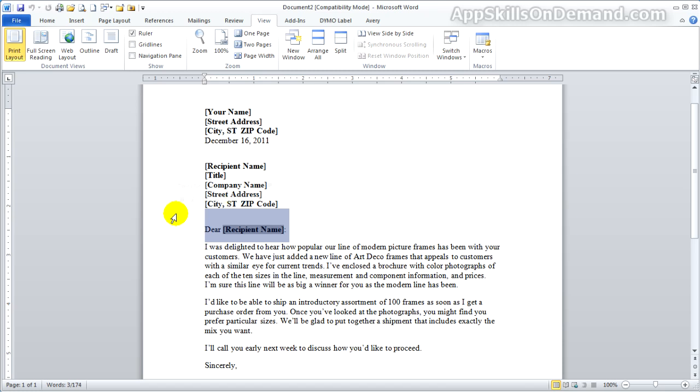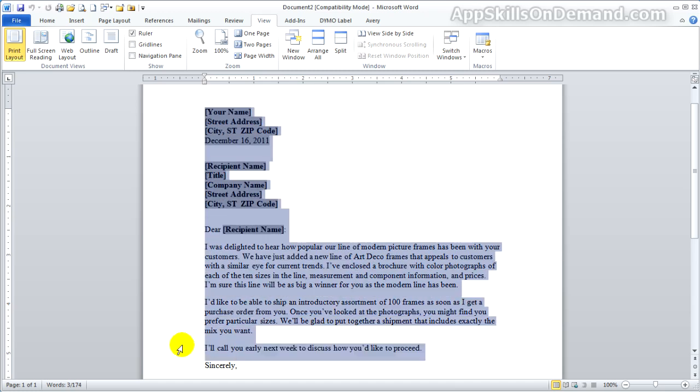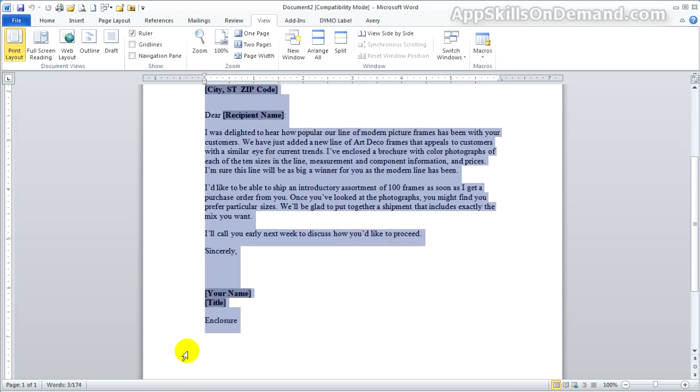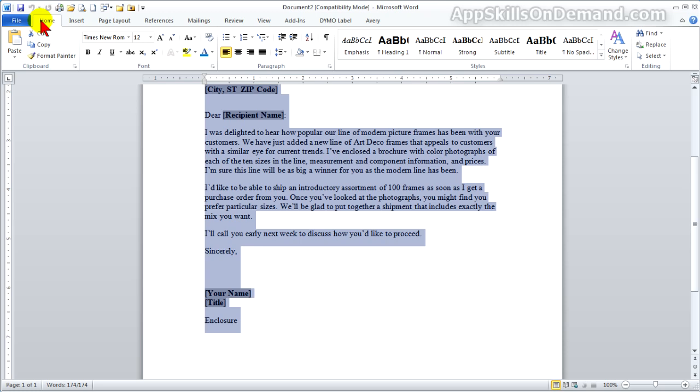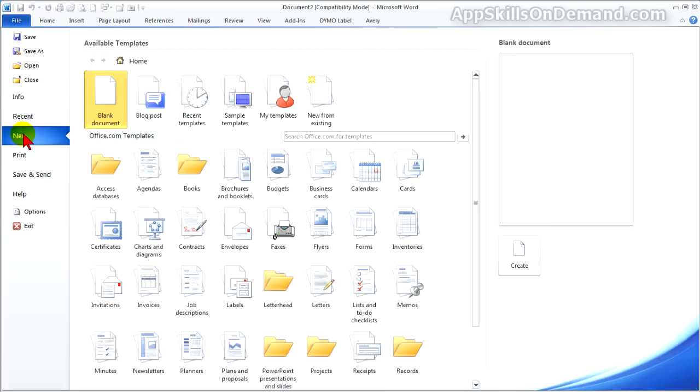Let's make a copy of this letter, look for a letterhead and insert the text. We'll highlight the text of the letter, go over to Home, click on Copy.